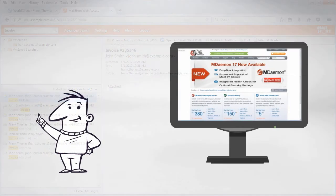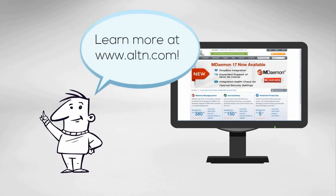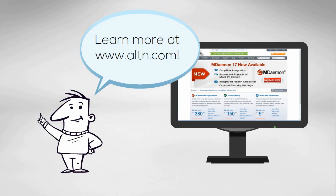Want to learn more? Visit our website at www.altn.com.